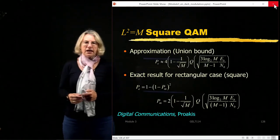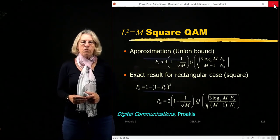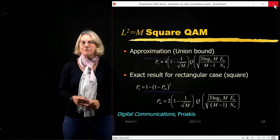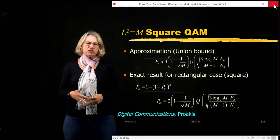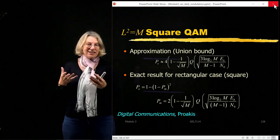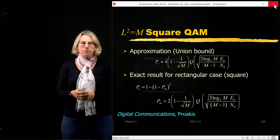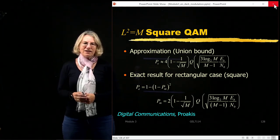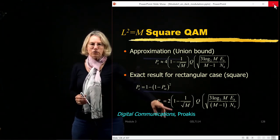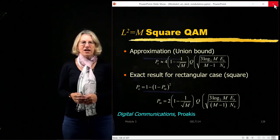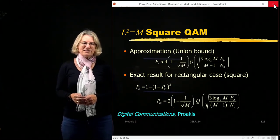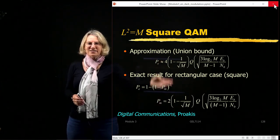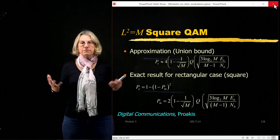From these results, we have the approximation for square QAM developed from the union bound. Square QAM is special in that there's actually an exact expression for the probability of error, which can be found in Proakis's Digital Communications. Because of the symmetry of square QAM, it turns out the approximation and the exact expression actually agree.